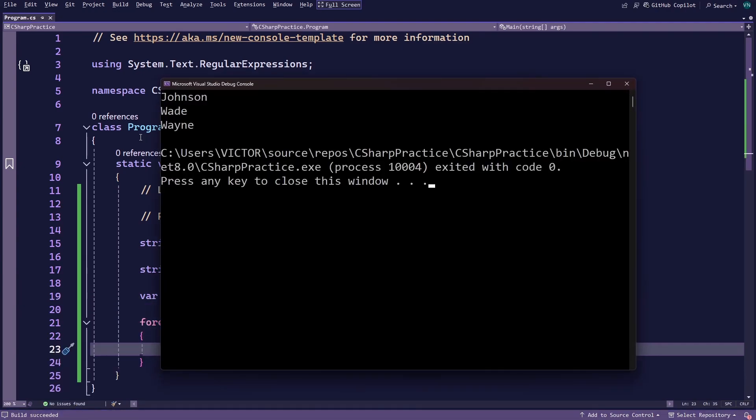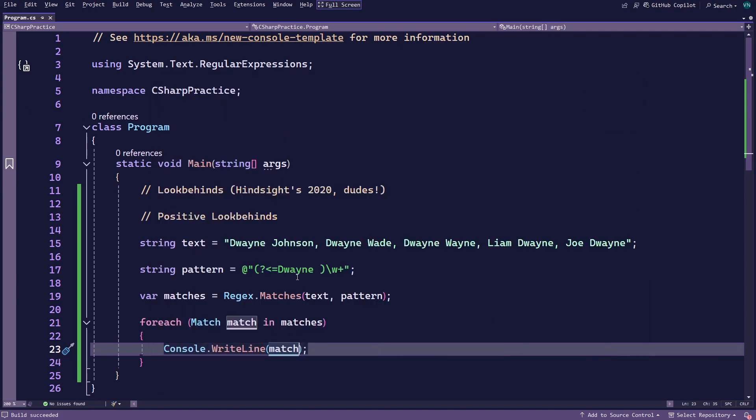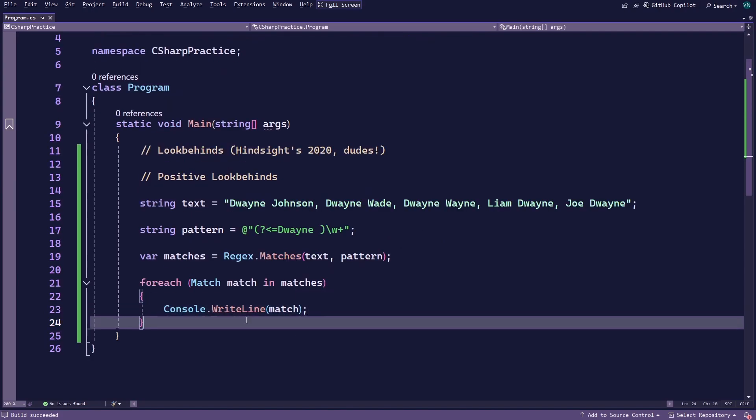As you can see, even though you have some people whose last name is Duane, you only got matches for the people whose first name is Duane.